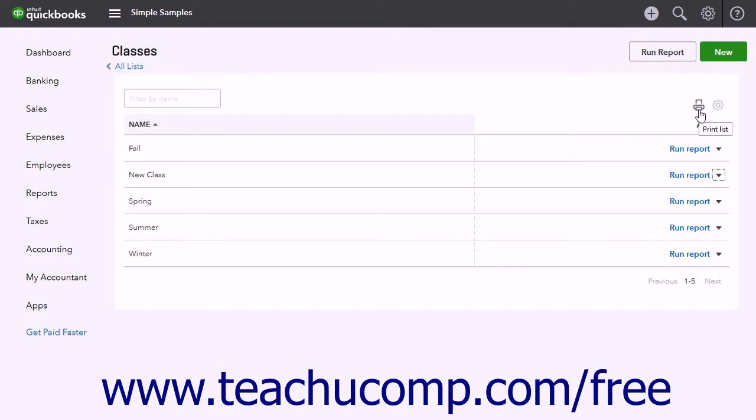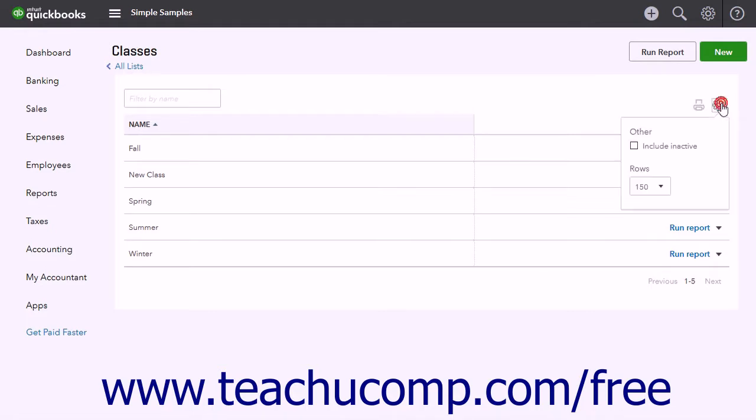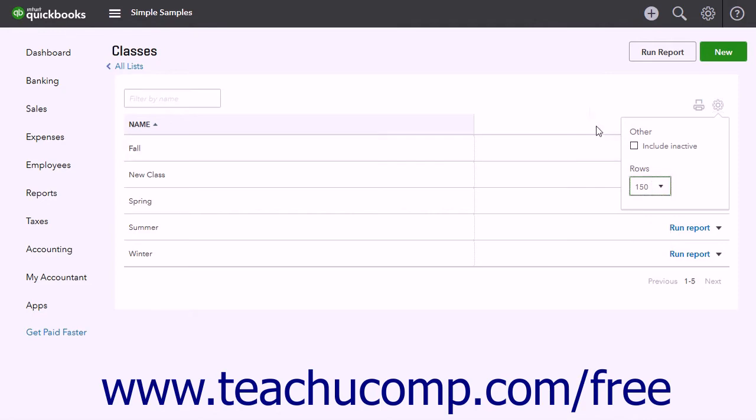To show inactive classes or change the number of classes shown per page, click the Settings button in the upper right corner of the list. Then either check the Include Inactive checkbox or use the Rows dropdown to set the number of rows to show per page.